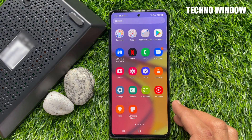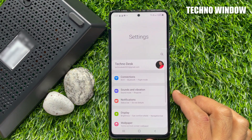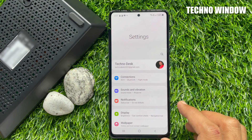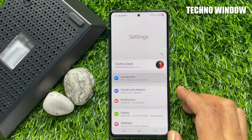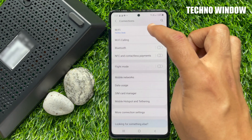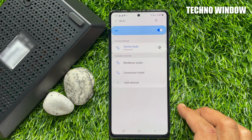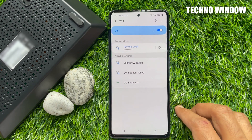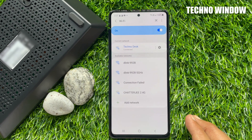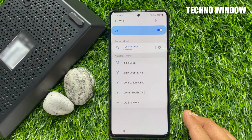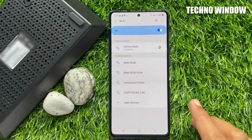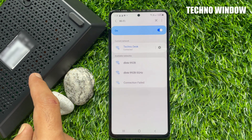First, open the Settings app on your Android mobile. Tap Connections, then tap Wi-Fi. Here you will find your D-Link router SSID. In my router I have two SSIDs because it's dual band — the first one is D-Link 992B and the second is D-Link 992B 5 gigahertz. You can check your SSID name from the router's back side.